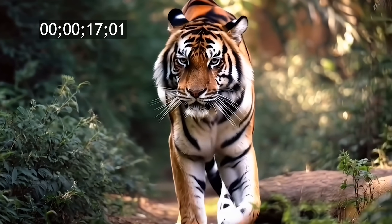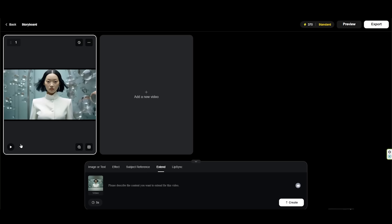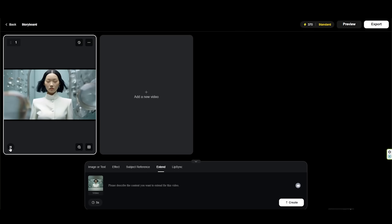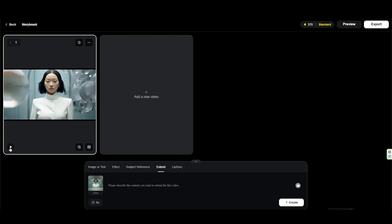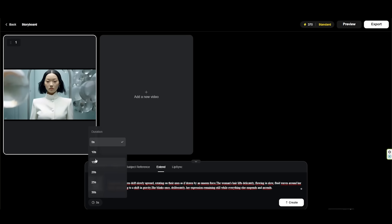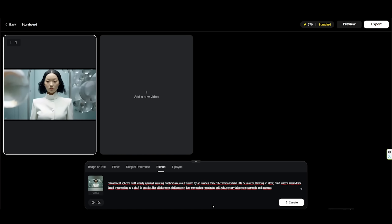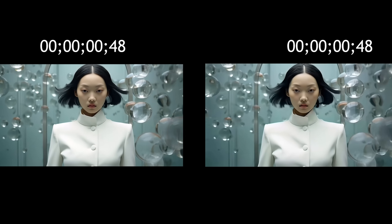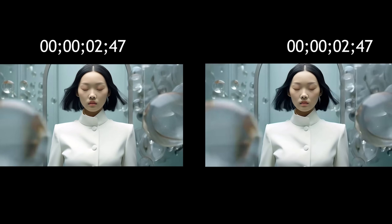To extend your video scene, simply upload your clip — either from the assets library or directly from your local computer. Next, set the desired extension duration. You can choose to add 5, 10, 15, 20, 25, or even 30 seconds. Then enter a prompt describing the continued action and camera movement. When you're ready, just hit Generate and Skyreels will do the rest.